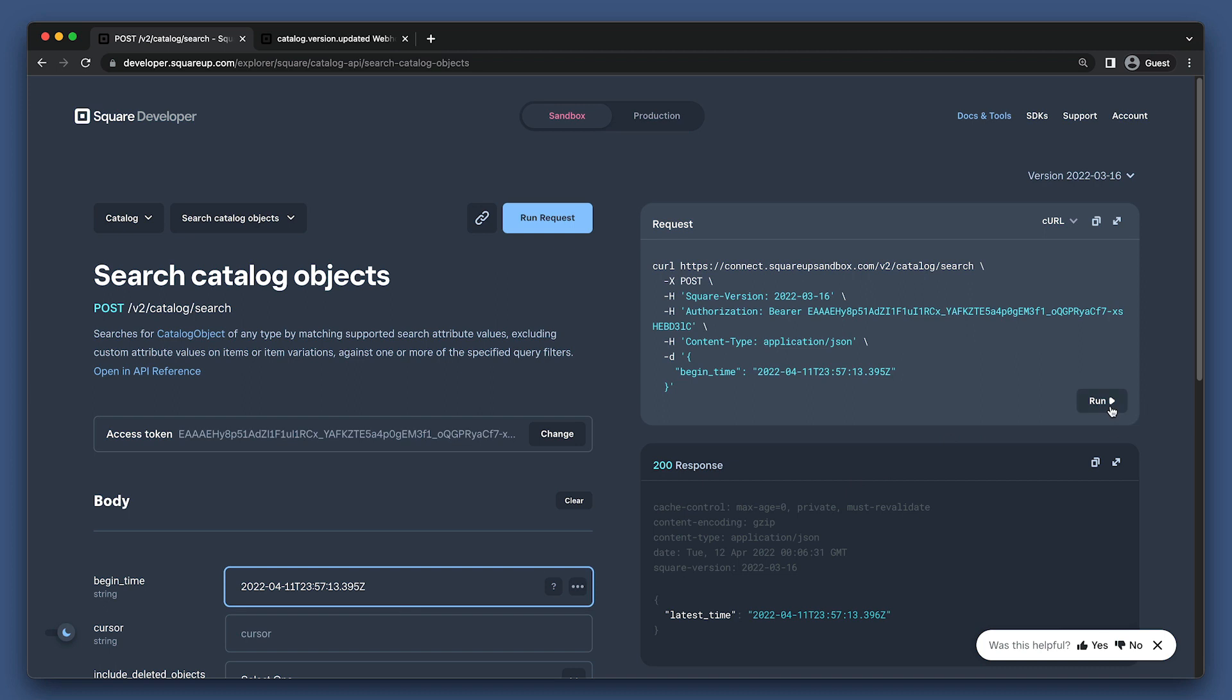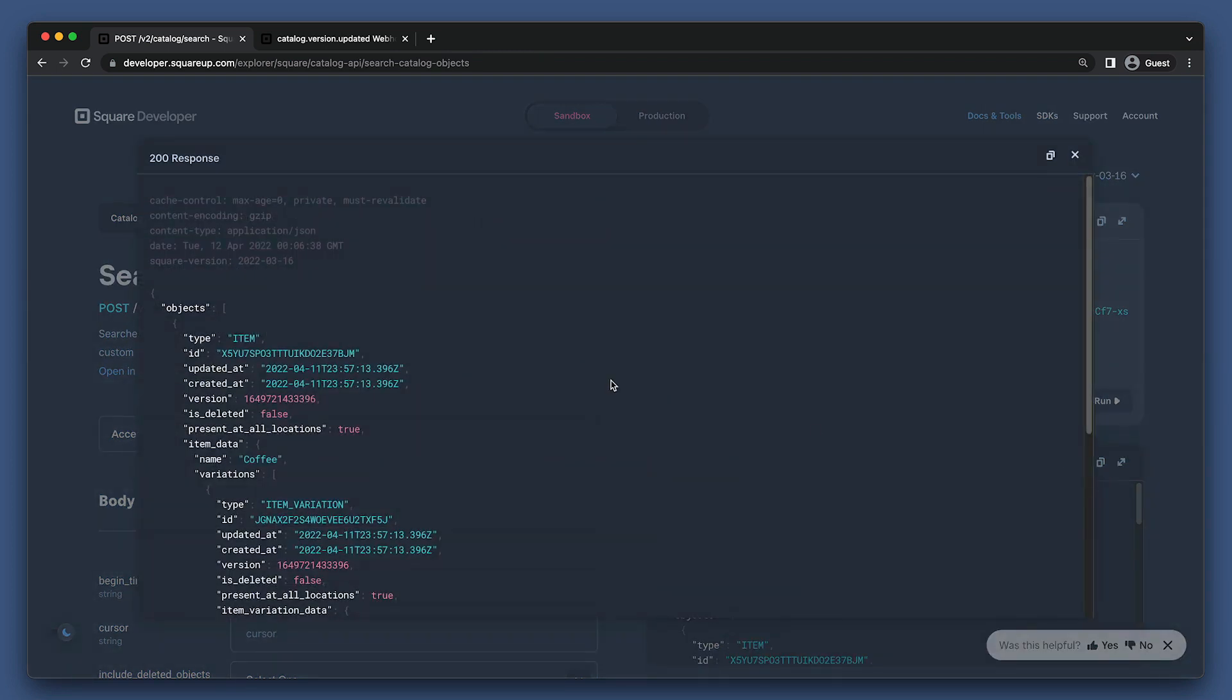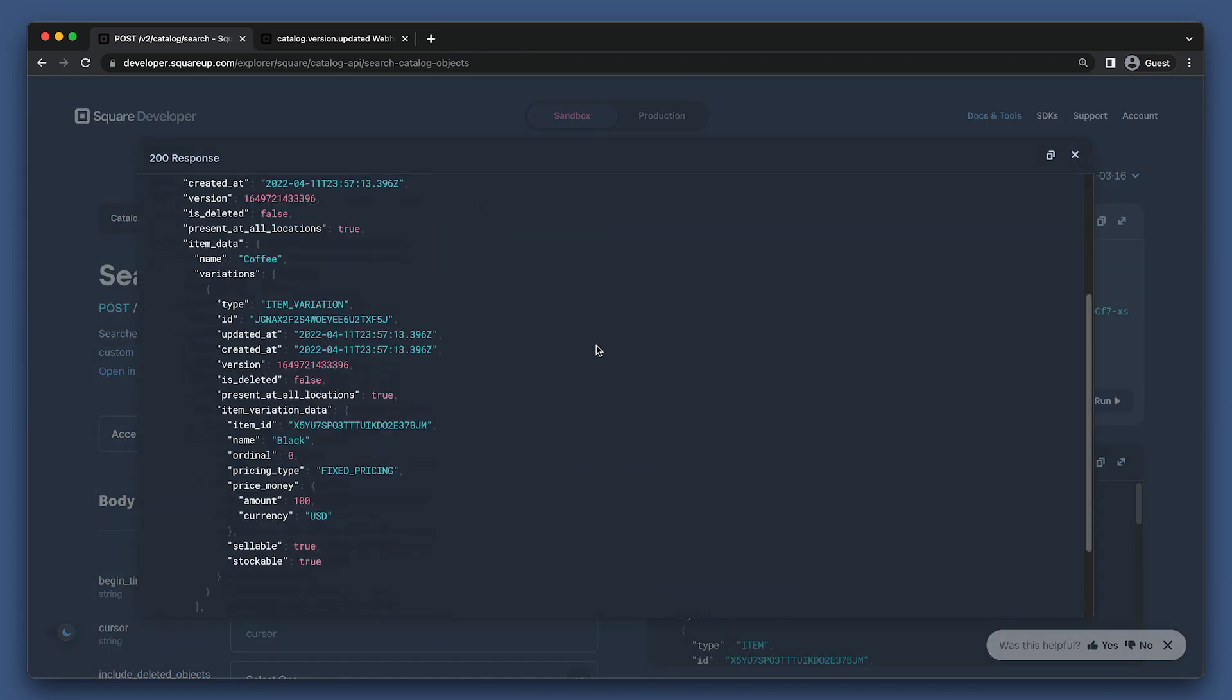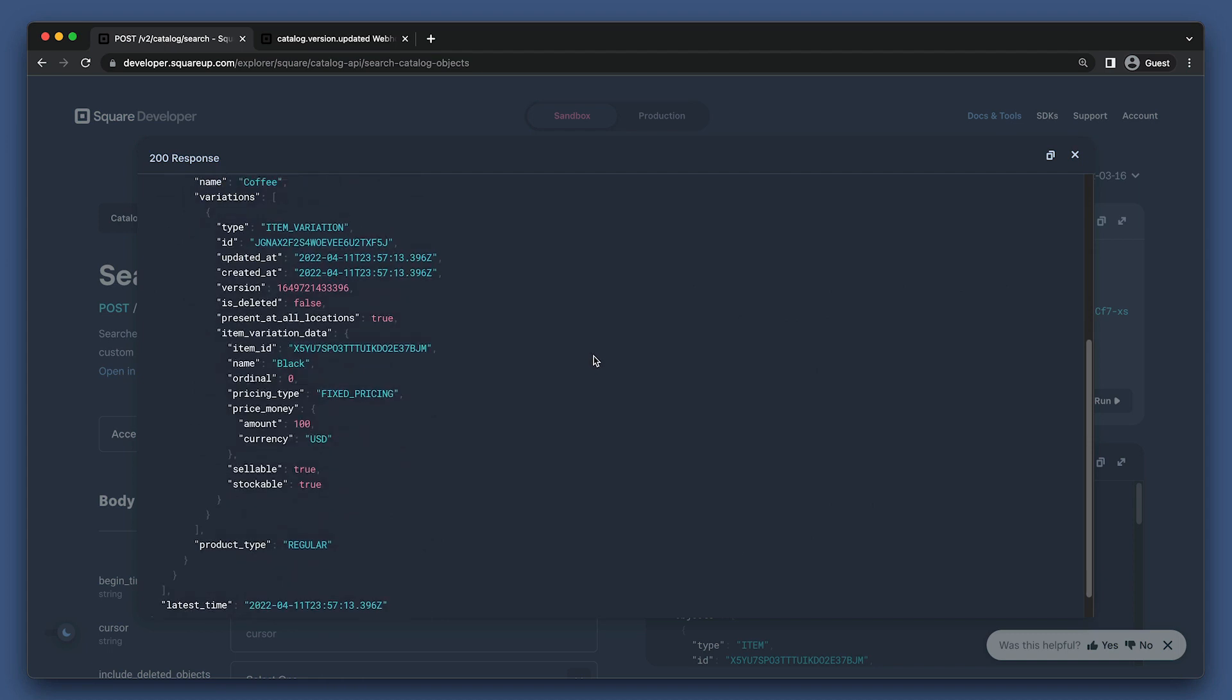It's important to note that this search is exclusive, which means that any catalog object modified exactly at the timestamp provided would not be included in the search results.